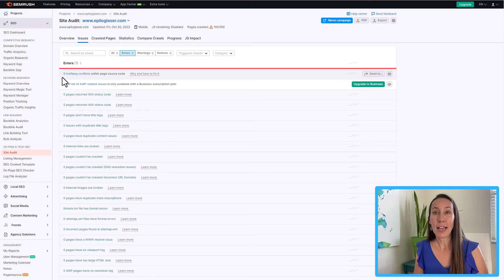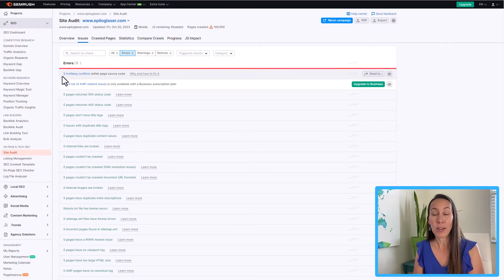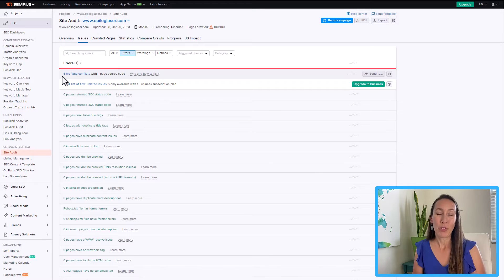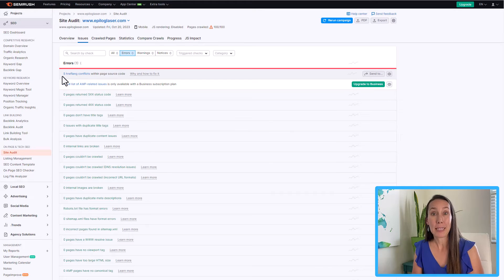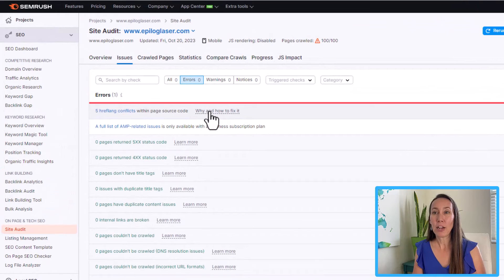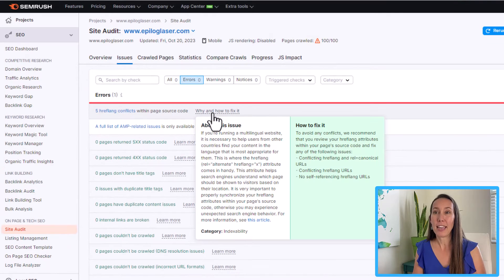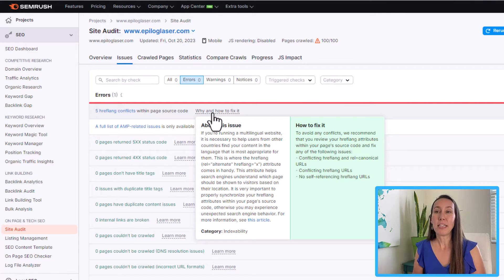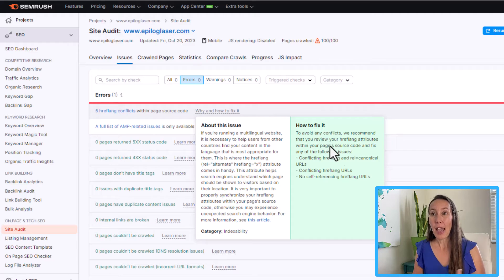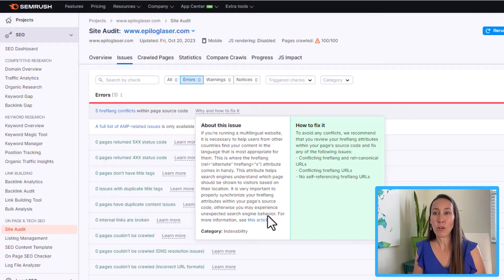So we have a couple of conflicts here. And as you can see, it says there's five of them. So if we fix that one issue, that's going to resolve five of the issues. If you don't know what an issue means, or how to go about fixing it, you will see a link here that says why and how to fix it. And if you click it, it is going to give you more information about what this actual issue means, and then how to actually go about fixing it.